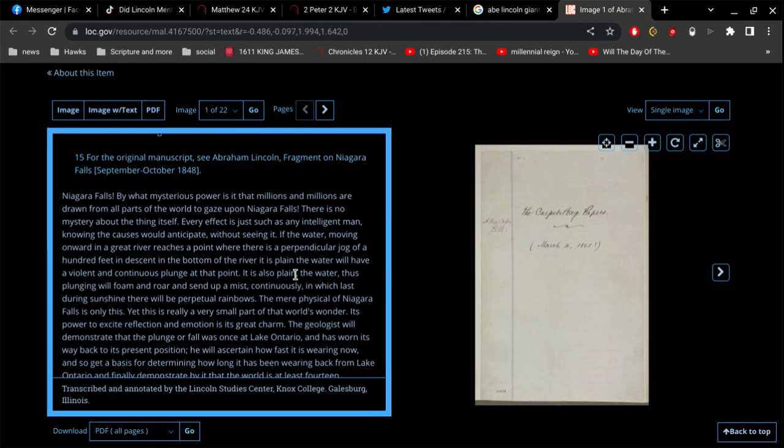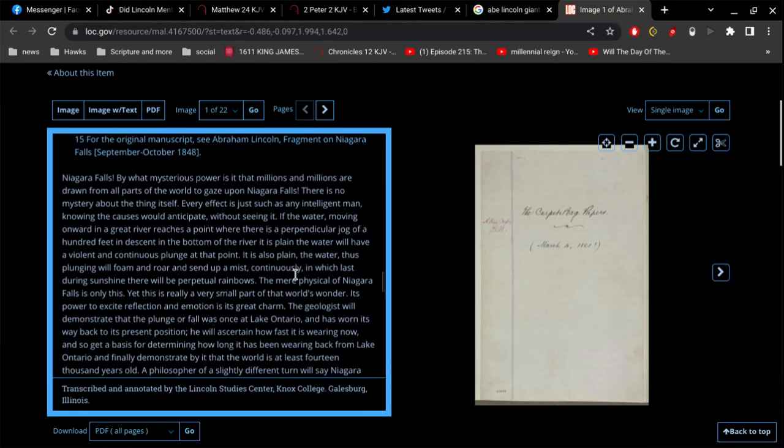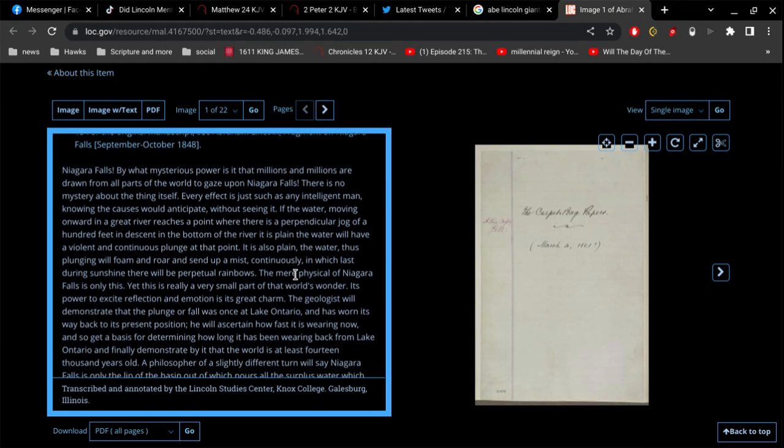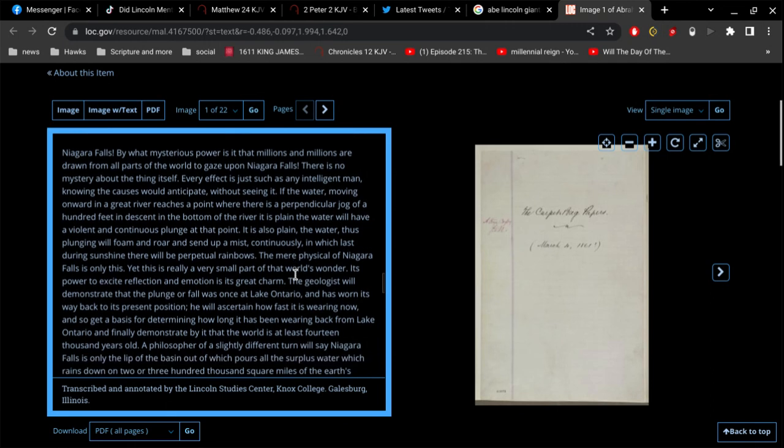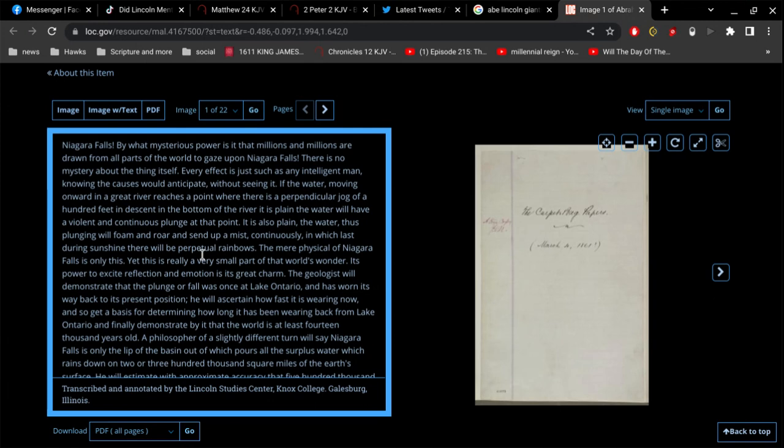If the water moving onward in a great river reaches a point where there is a perpendicular jog of a hundred feet in descent in the bottom of the river, it is plain the water will have a violent and continuous plunge at that point. It is also plain the water thus plunging will foam and roar and send up a mist continuously.